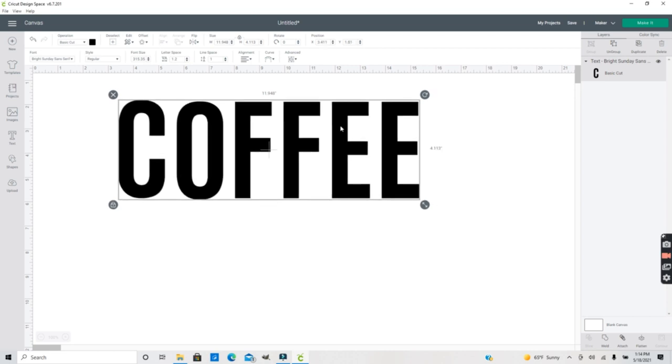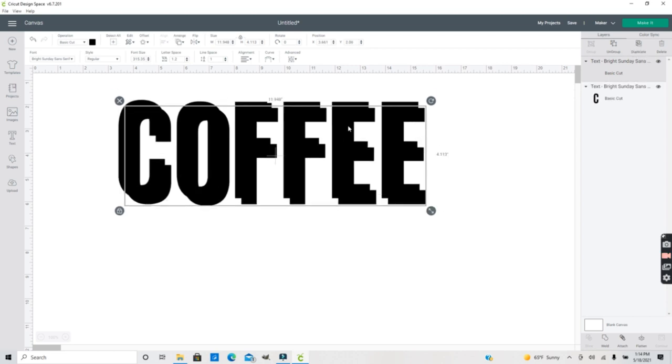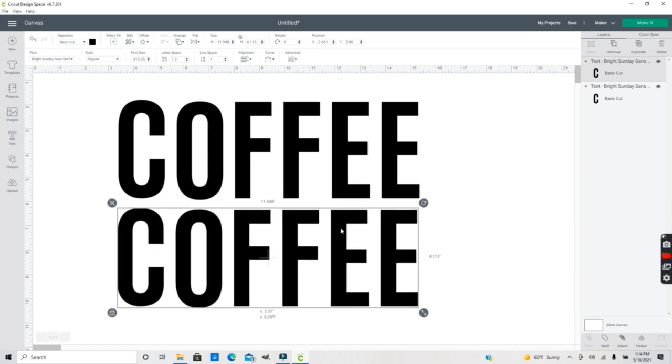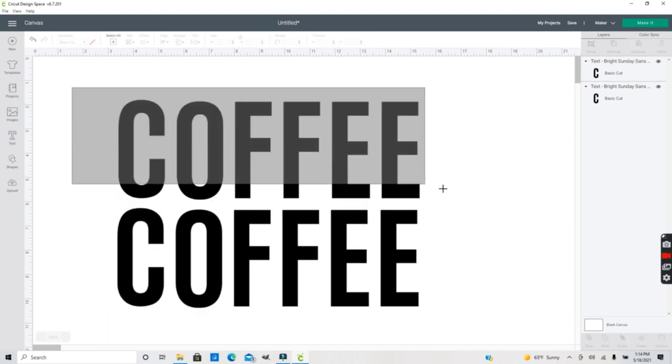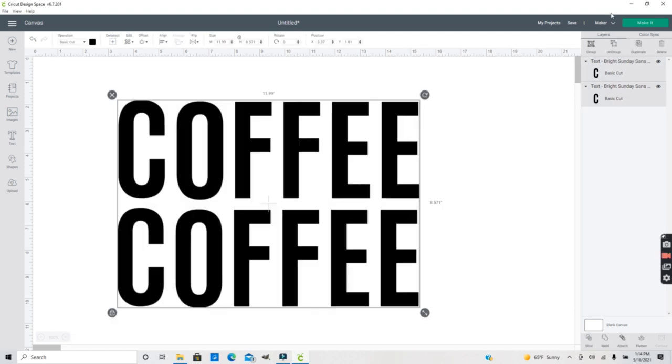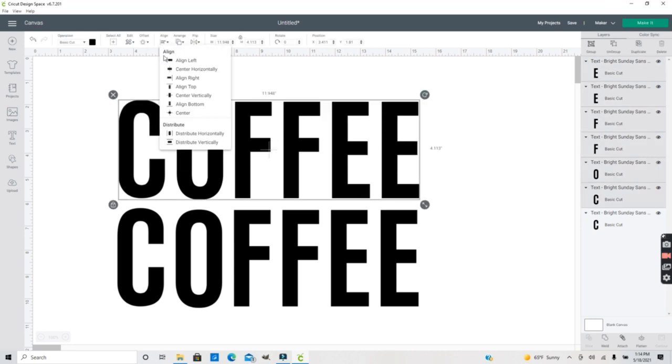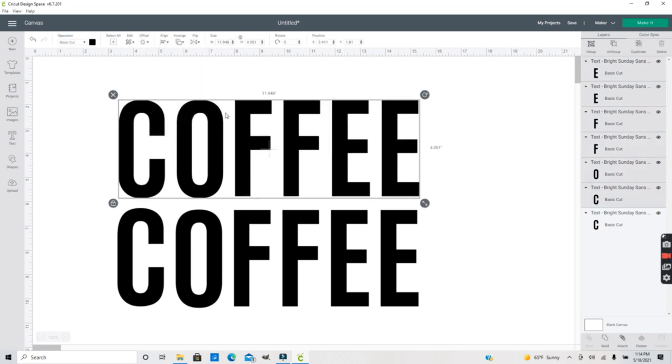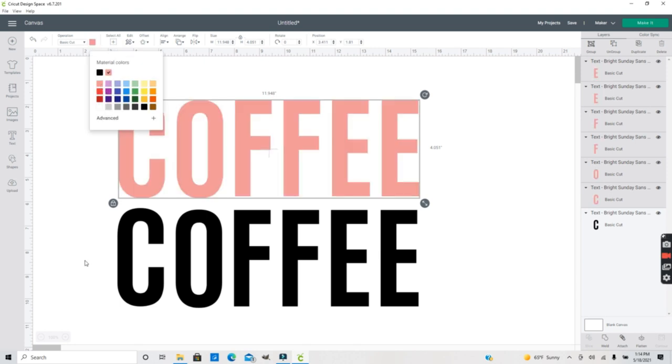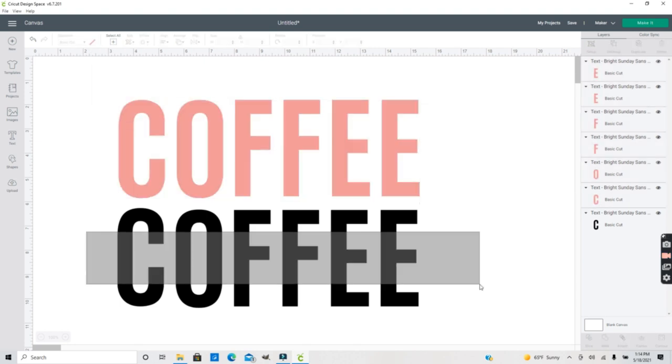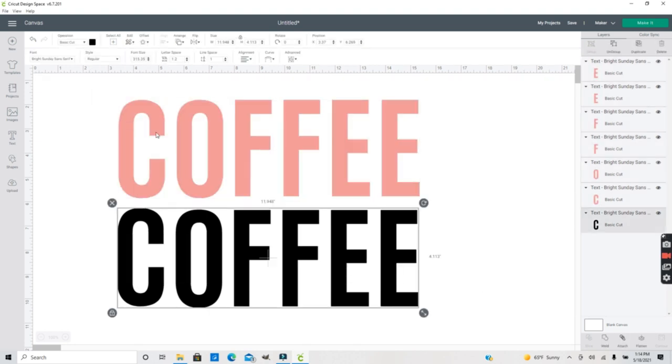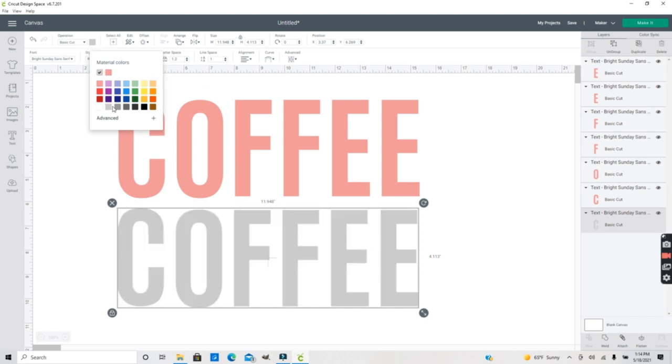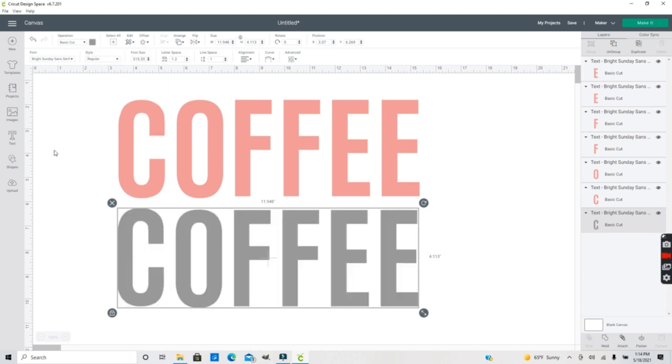Now that I have my text I'm going to go ahead and duplicate that because I'm going to need two sets of these. Now you can ungroup everything and I'm going to go ahead and align this first set to the top and I'm also going to change the color of these just so that we can tell the difference in both of these.